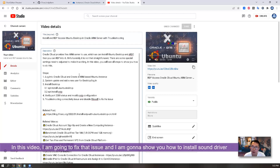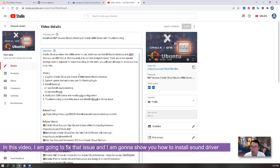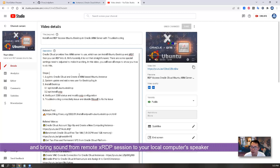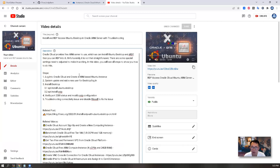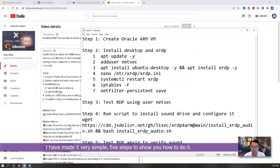So in this video, I'm going to fix that issue. I'm going to show you how to install the sound driver and bring the sound from a remote XRDP session to your local computer speaker. I will make it very simple — only five steps to show you how to do it.